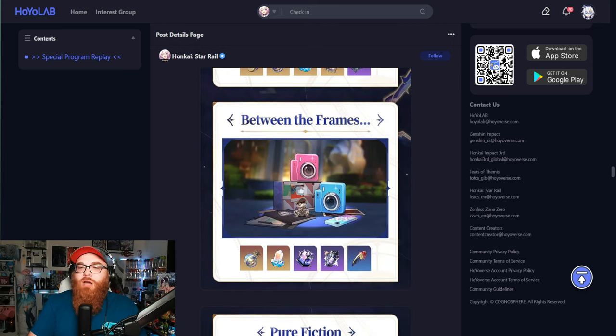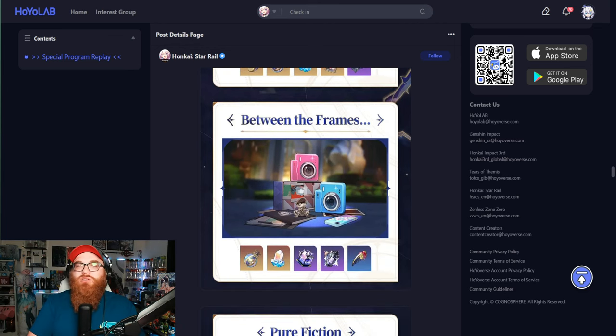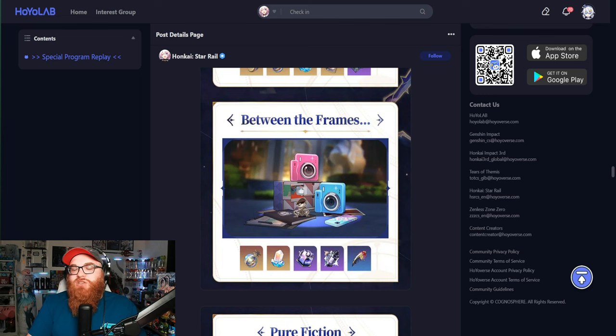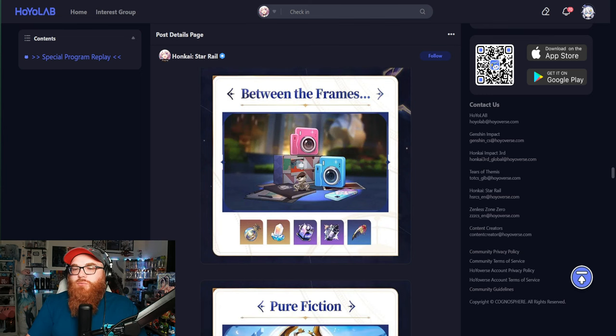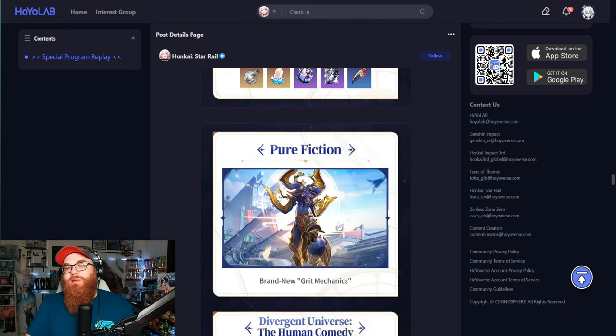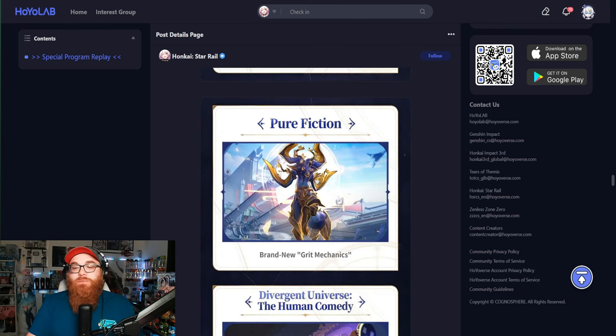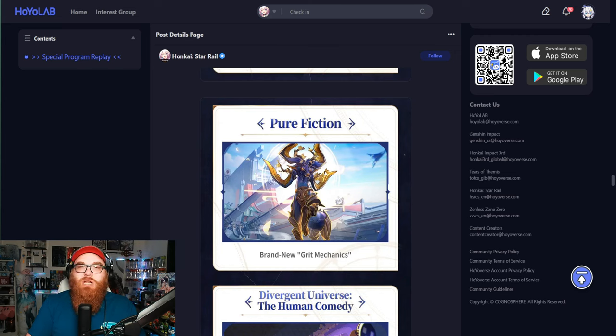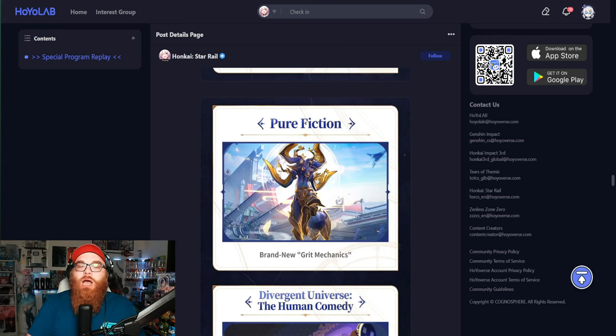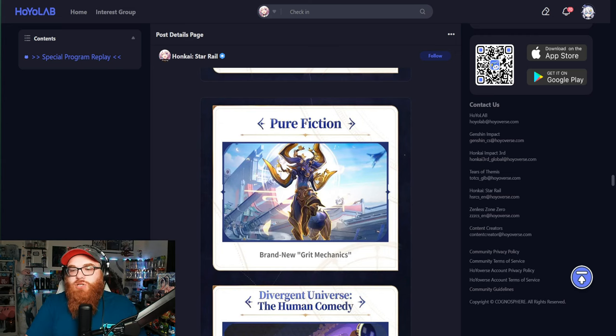Between the Frames, a new picture event that's coming to Honkai Star Rail. I think it actually might be a rerun of sorts, but I don't know. I can't remember entirely. Pure Fiction, brand new grip mechanics, which I guess the grip mechanics is to help get people through pure fiction.